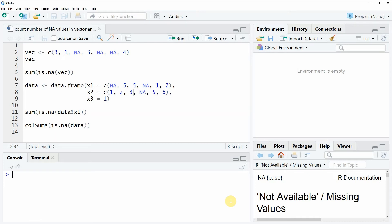Hi, this is Jachim for StatisticsGlobe.com and in this video I'm going to show you how to count the number of NA values in a vector or data frame column in the R programming language.